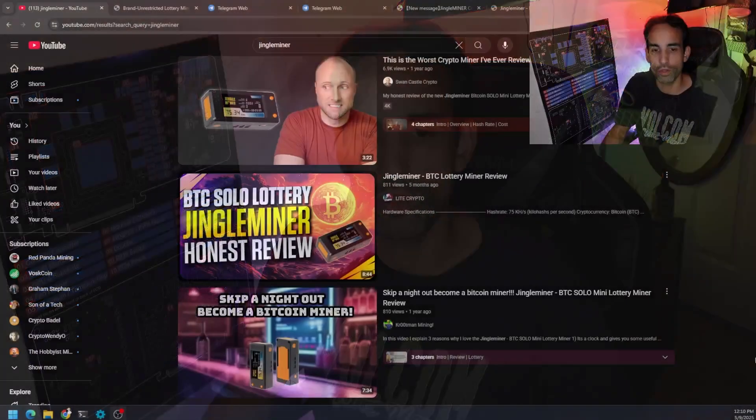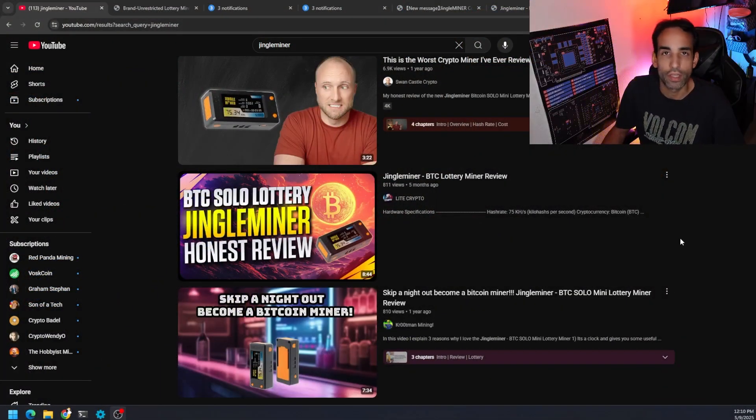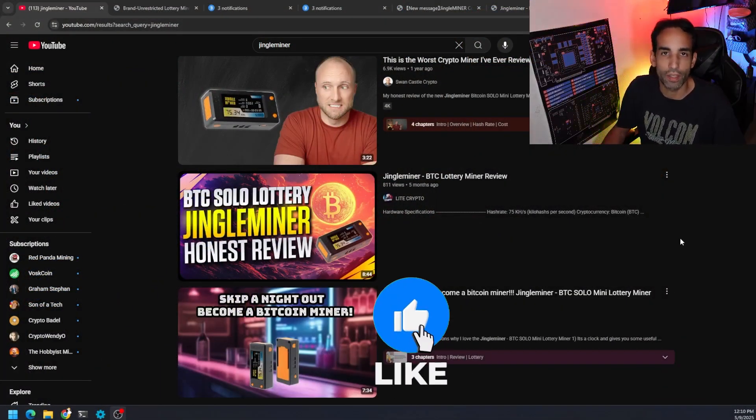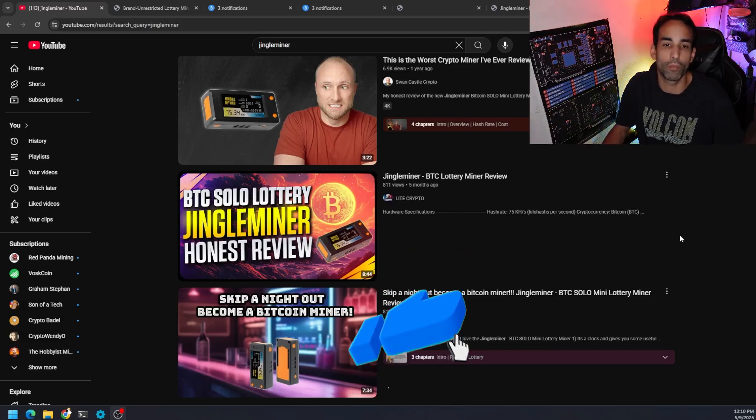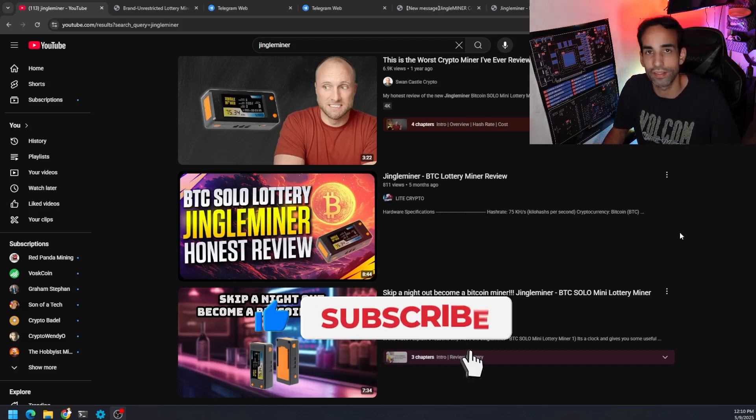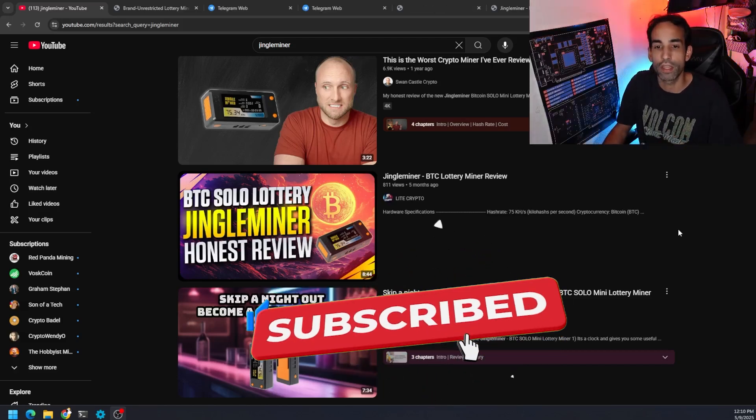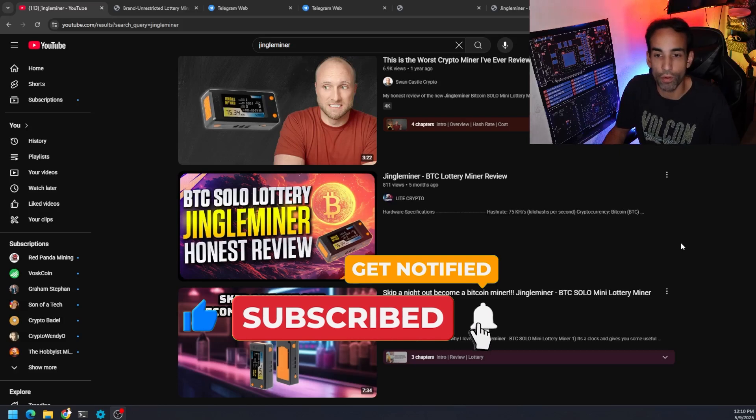Originally we used to only get around 20-ish kilohash, then it was 50-something kilohash. And another firmware update came out where we were able to get to 78, almost 80 kilohash. And there's been a lot of videos out on it.